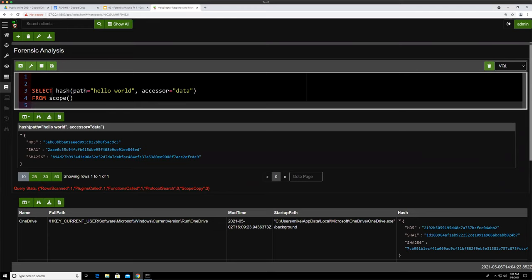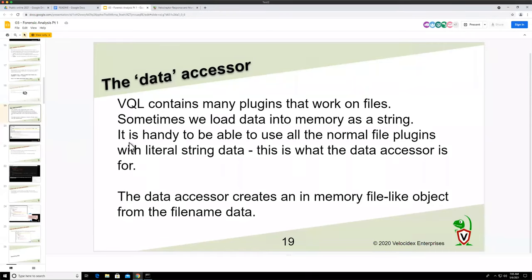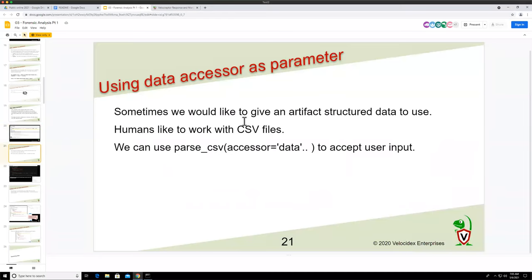It's a way to leverage all the plugins and functions that use files in lots of different contexts. Otherwise, we would need separate versions of hash — one that opens a file and one that hashes a string — and it would be very confusing. The data accessor makes that unnecessary. You can always operate on a string — Yara-scan a string, parse a string, whatever — just using the data accessor. We often use it to parse things like CSV file data in memory.